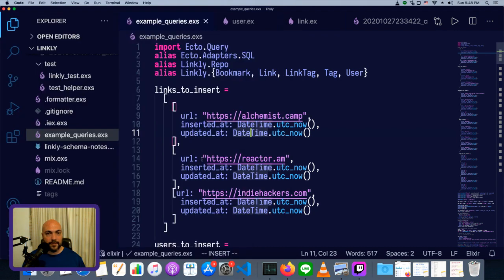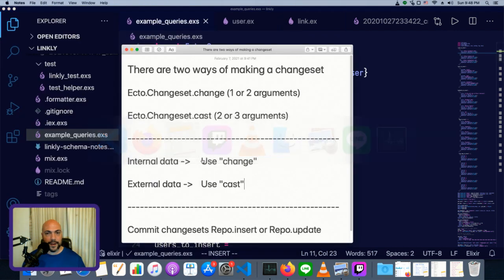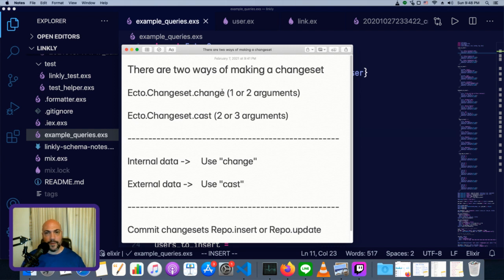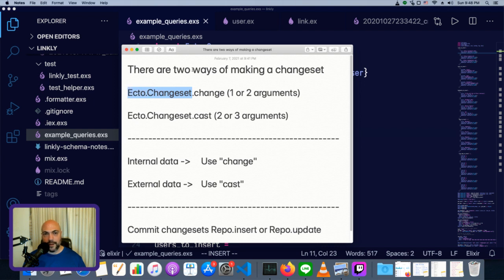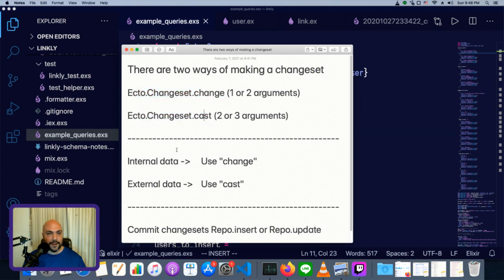I've already prepared a couple of notes that should make this a little bit smoother. There are two ways of creating a changeset: we can use ecto.changeset.change or ecto.changeset.cast. We're generally going to be importing ecto.changeset in any module that works with changesets, so we can just type change or cast.